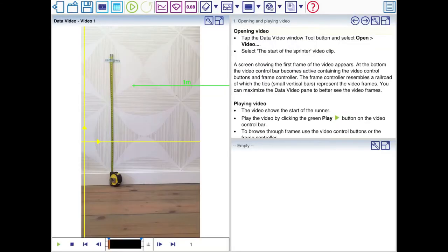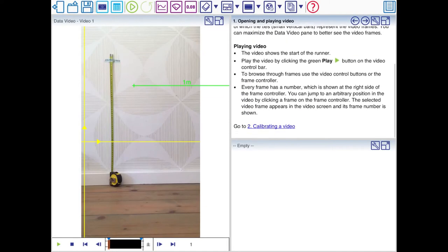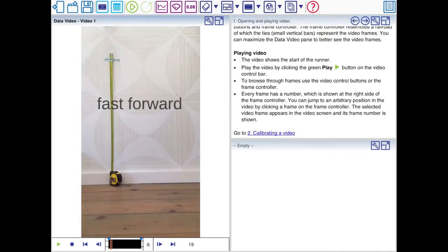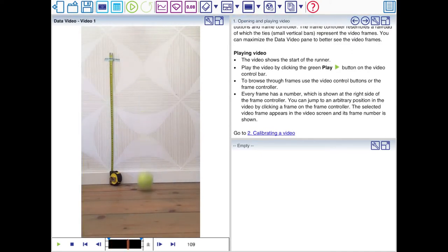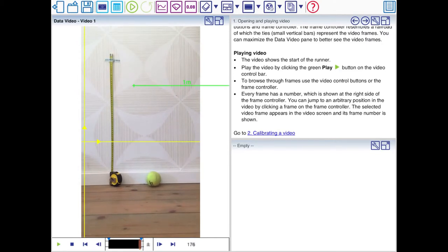Now you can play the video by clicking on the green play button. You can see the frames at the bottom. 176 frames.